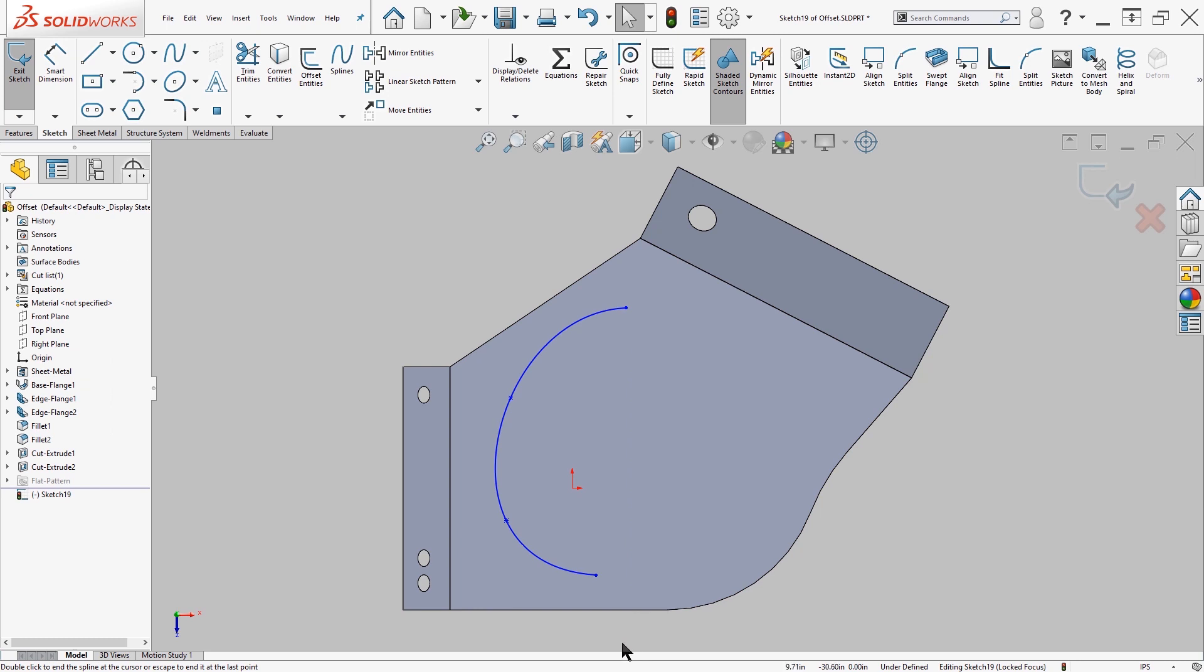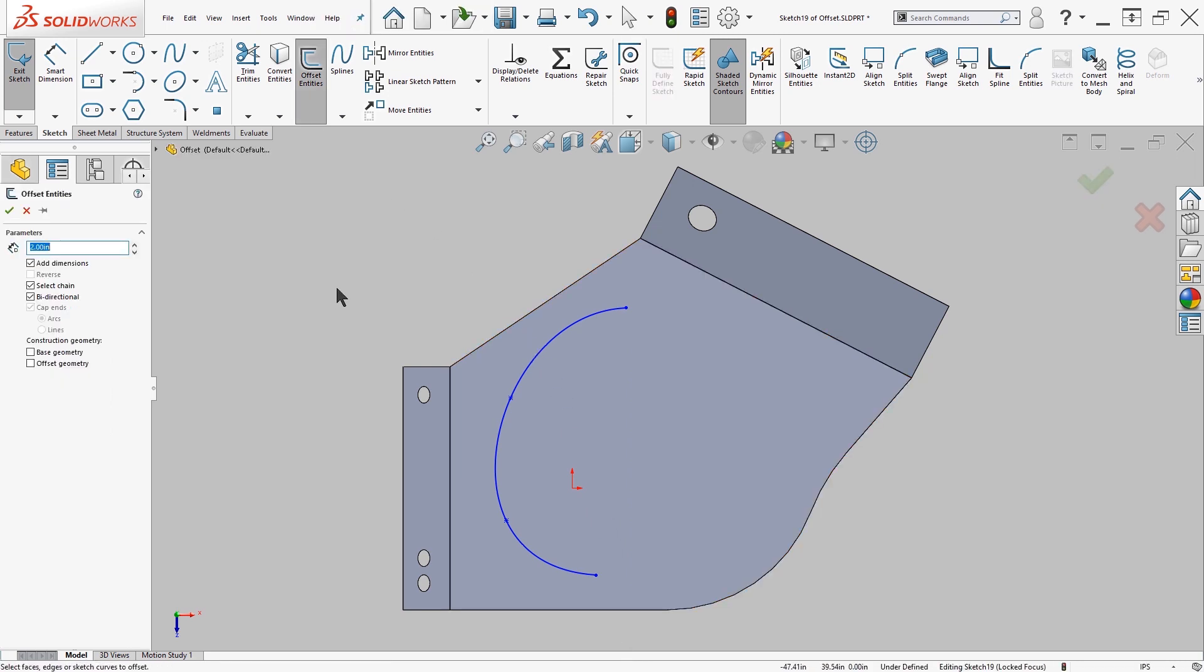After you've created your spline, you can come up here to the top and use Offset Entities and select your entities.